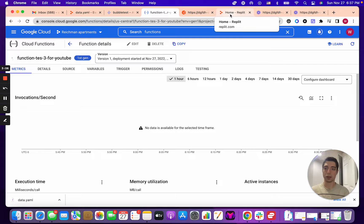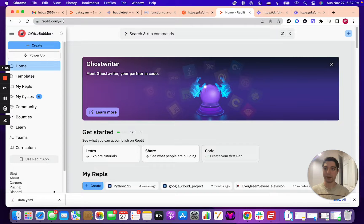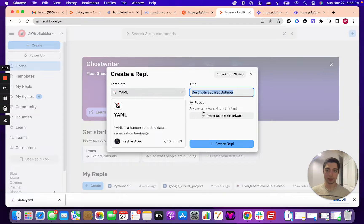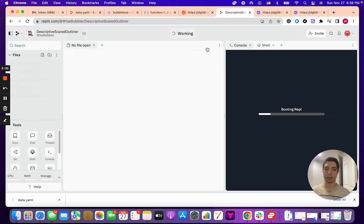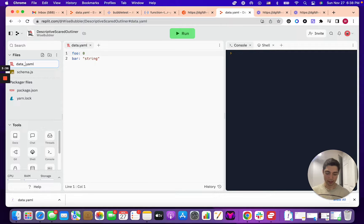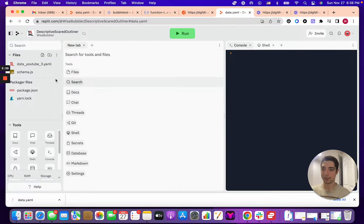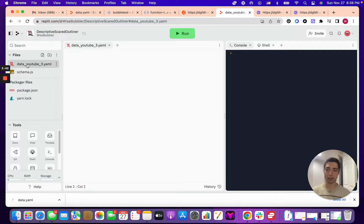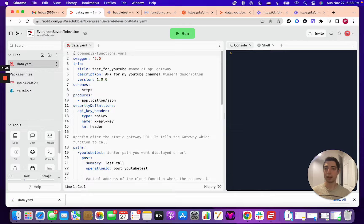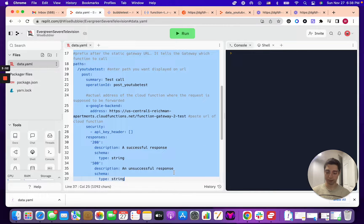To start creating that file, go to Replit. If you don't know what Replit is, just go to replit.com, create an account, click Create, type in YAML, then Create Repl. It'll look something like this. I'm going to rename it — in the last video I confused two different YAML files and it was a big mess — so I'll call this 'data youtube 3'. We just need this one YAML file.